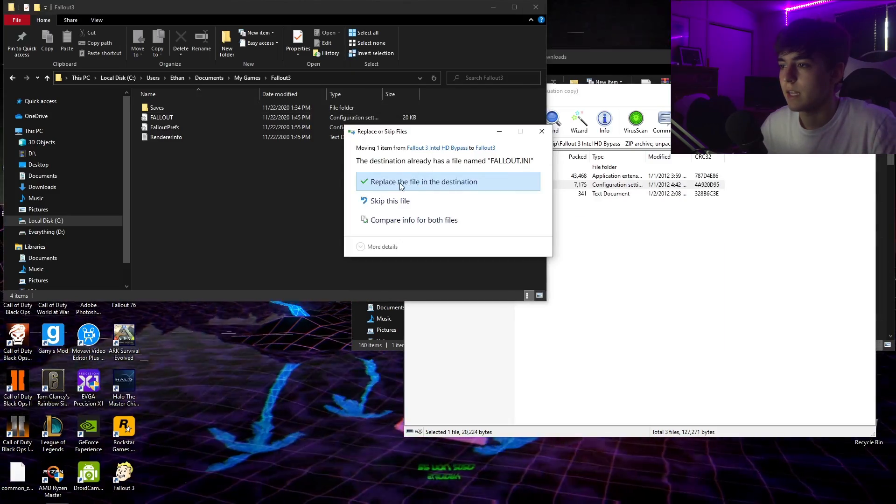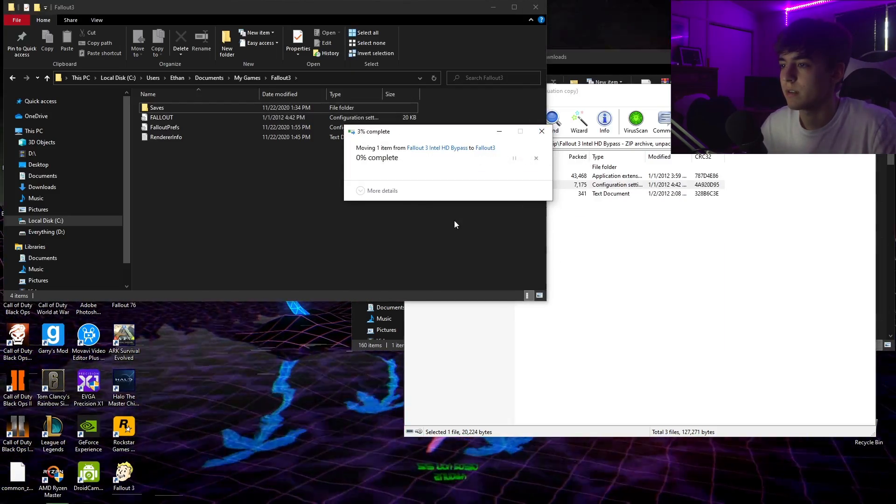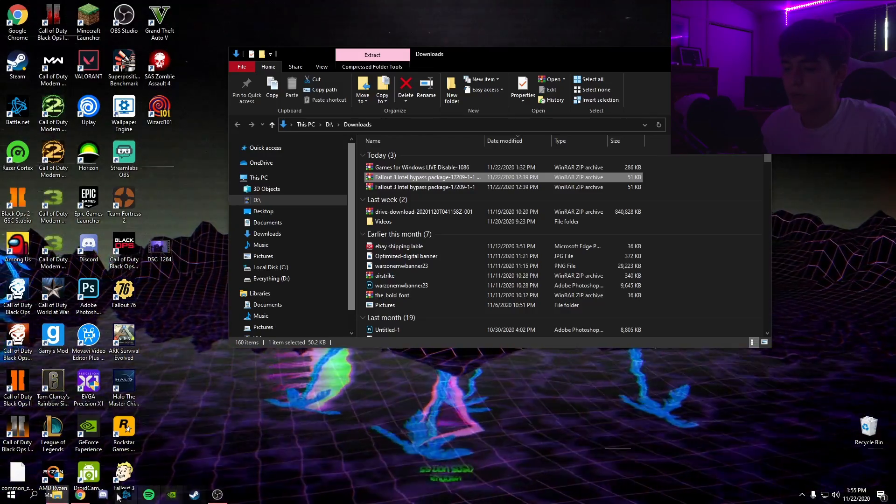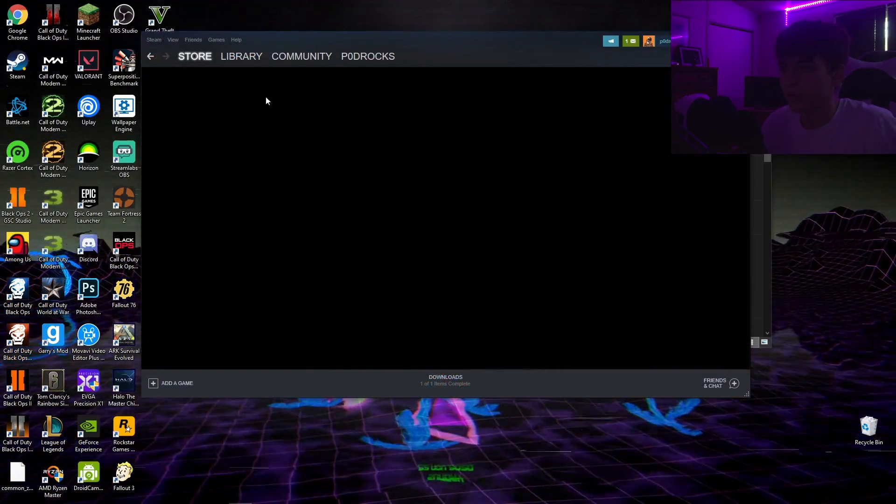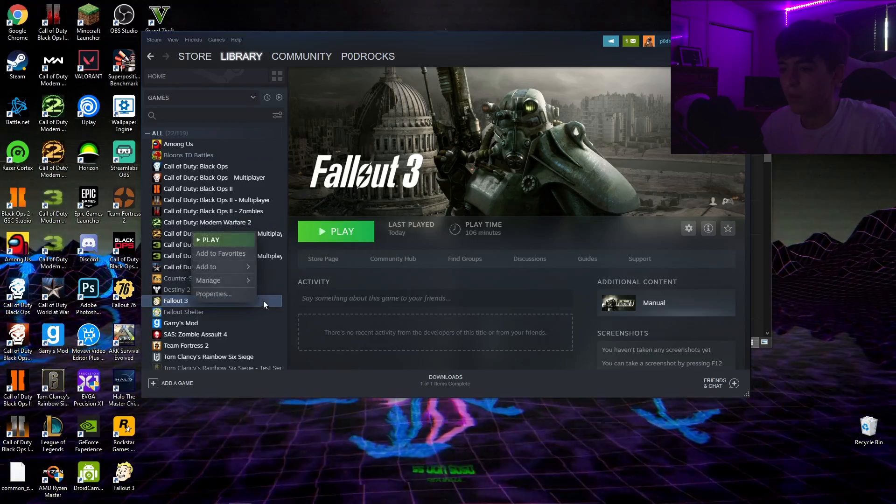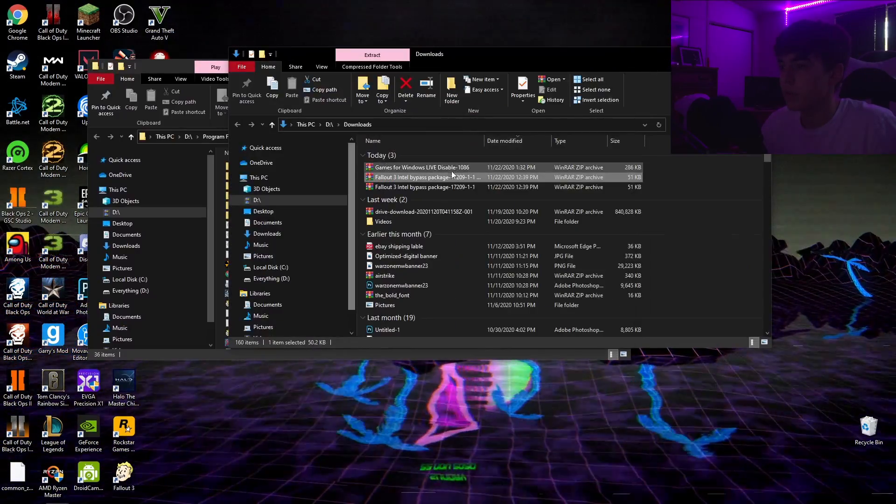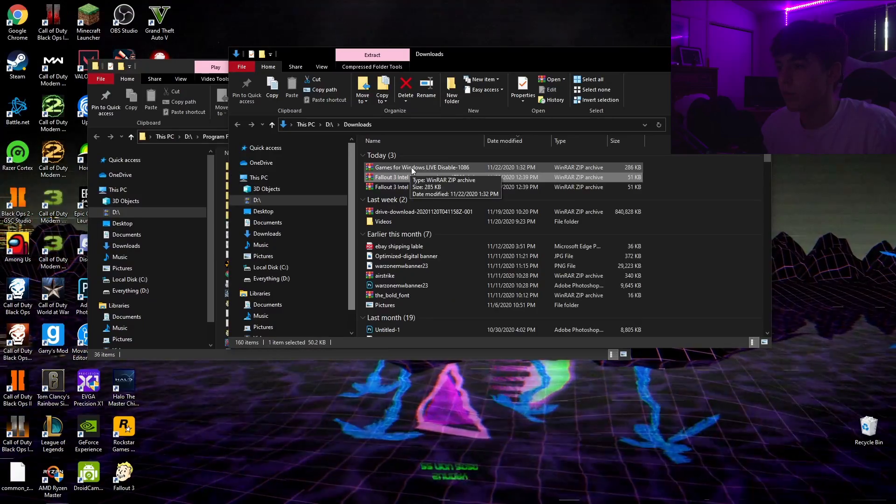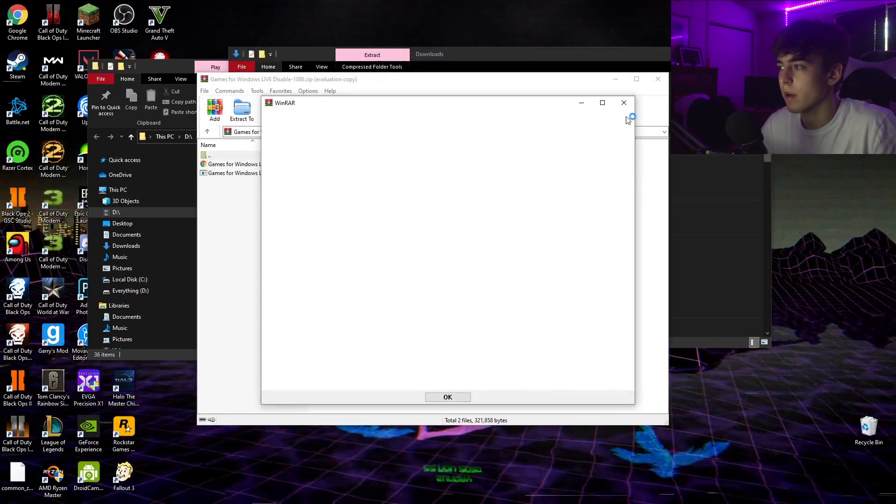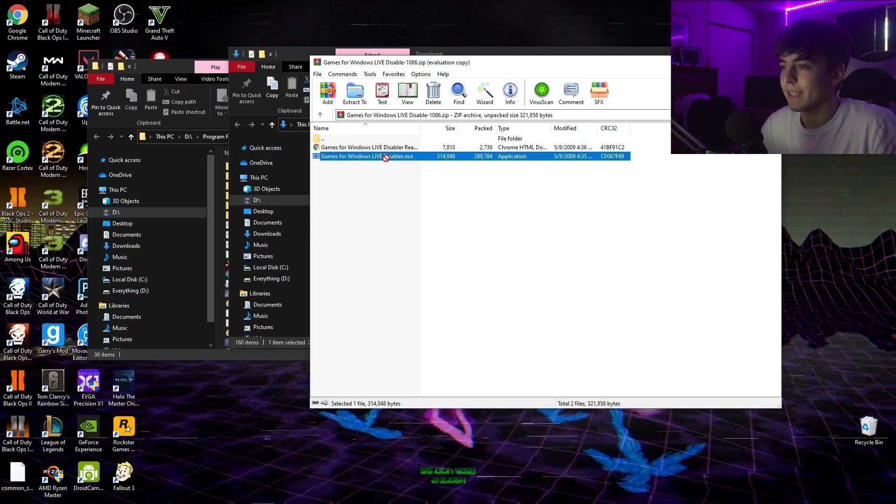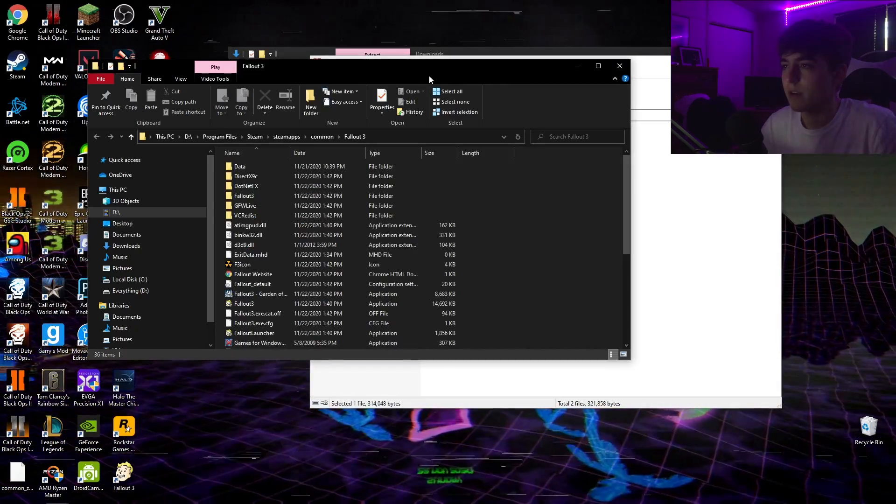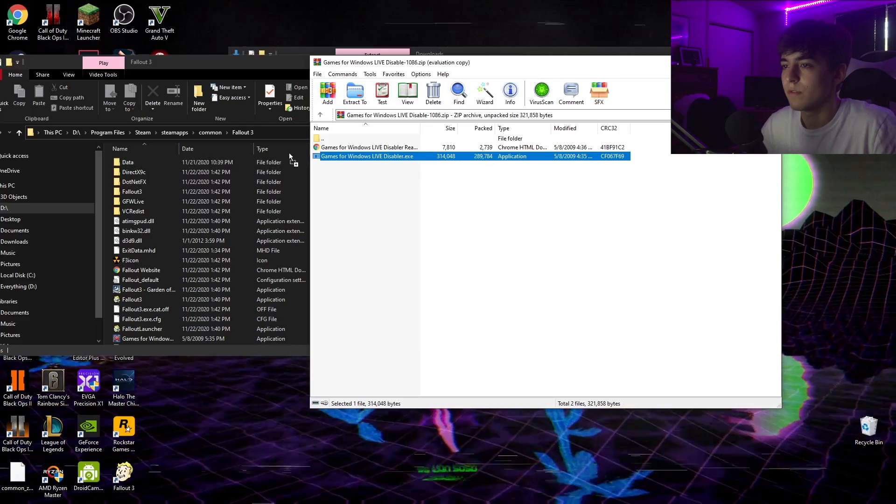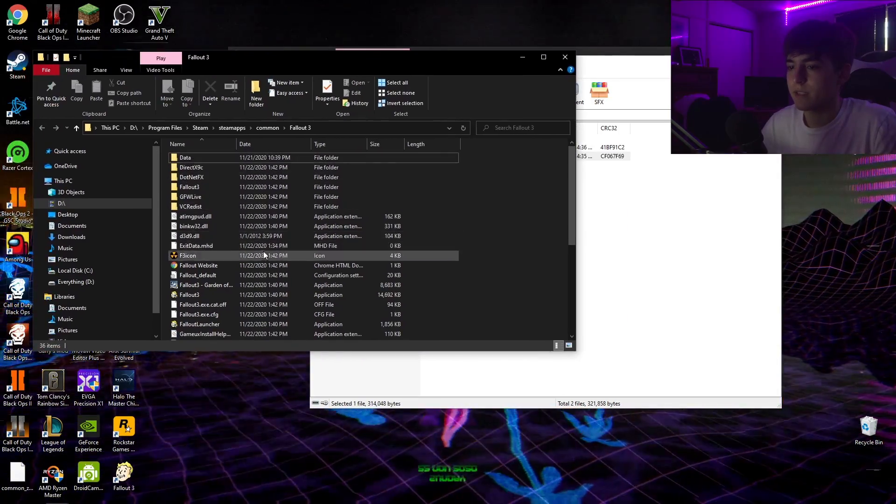Then the next step is to go back into the Fallout 3 folders again. What you want to do is go into the folder that is Windows Live Disable. Go into there, drag the exe, this one right here, drag the exe into the folder.